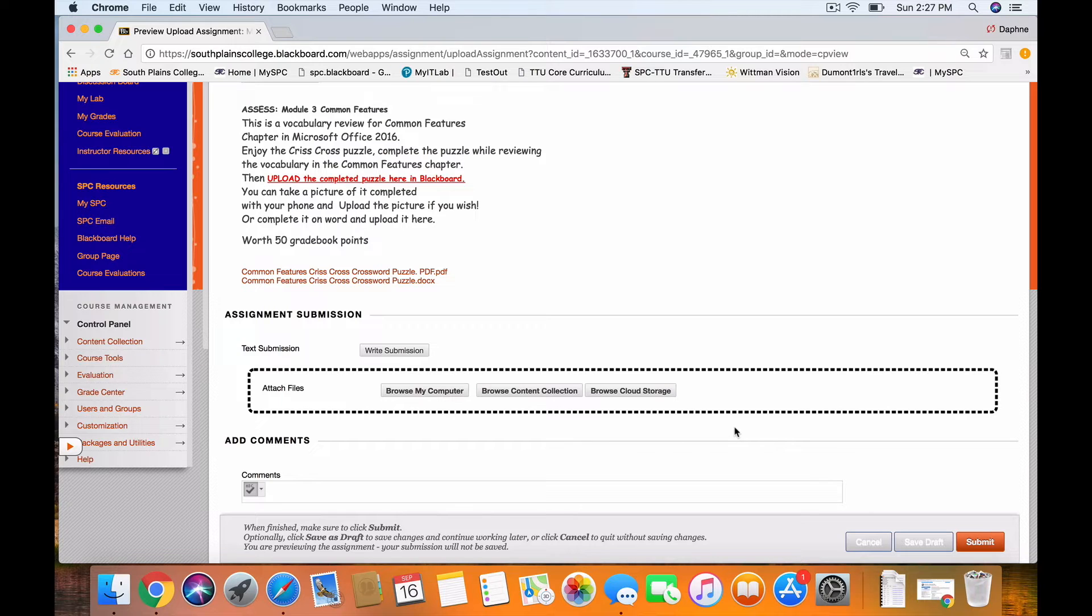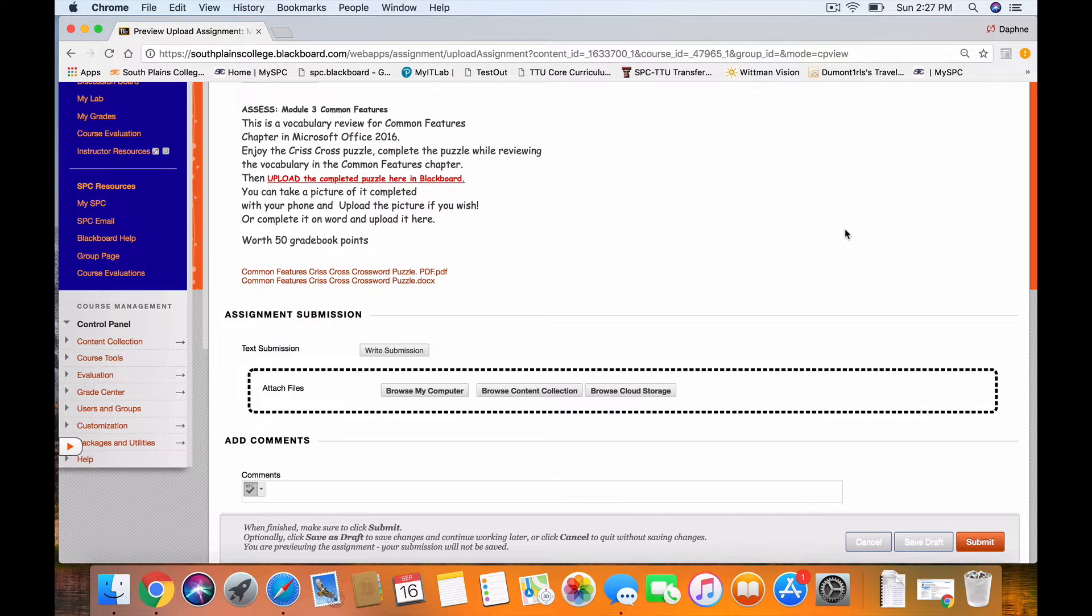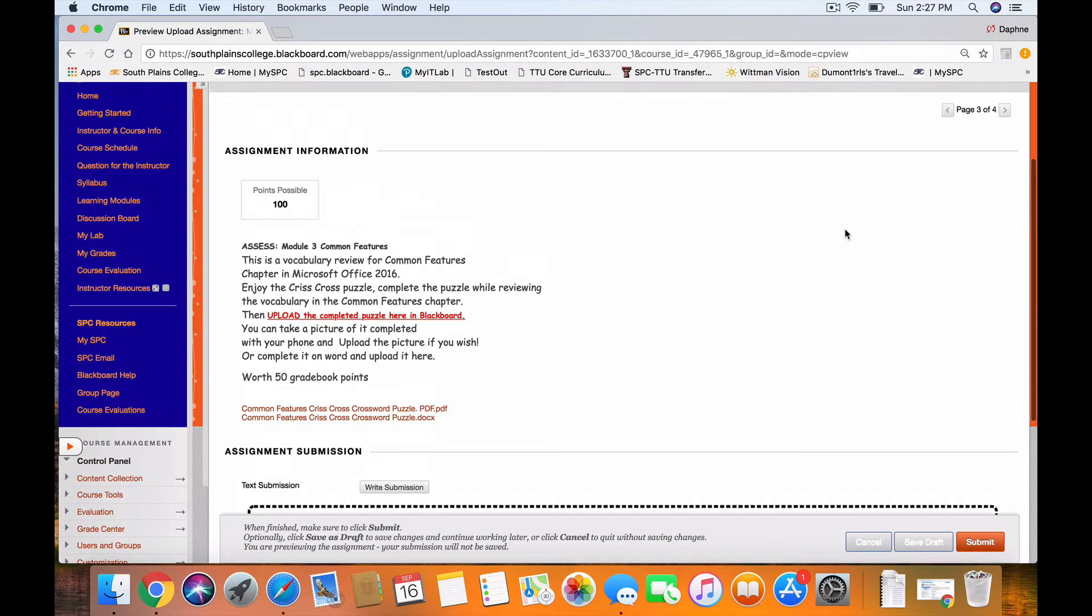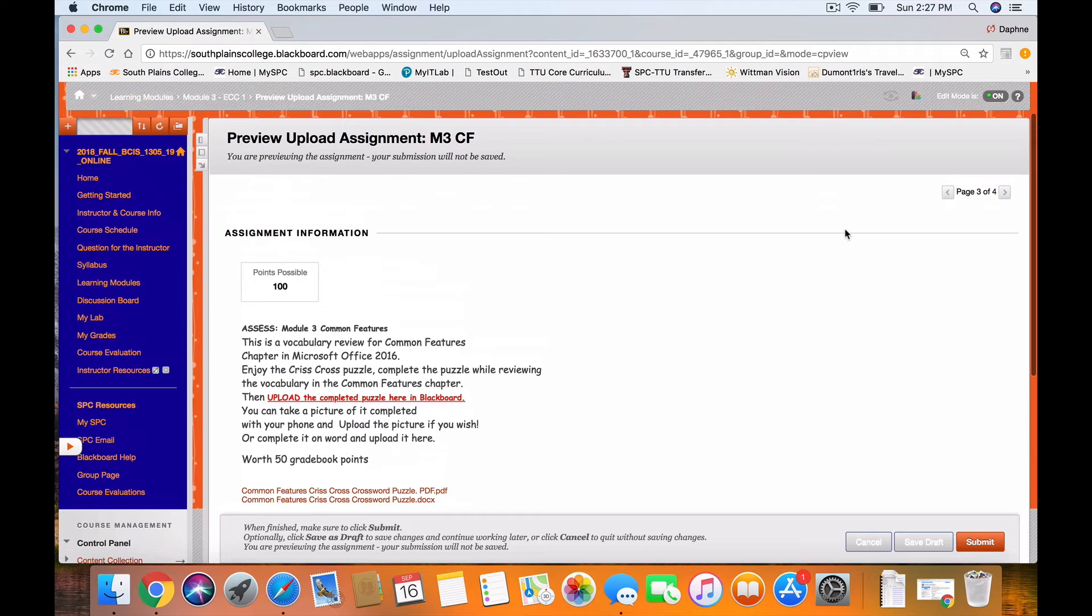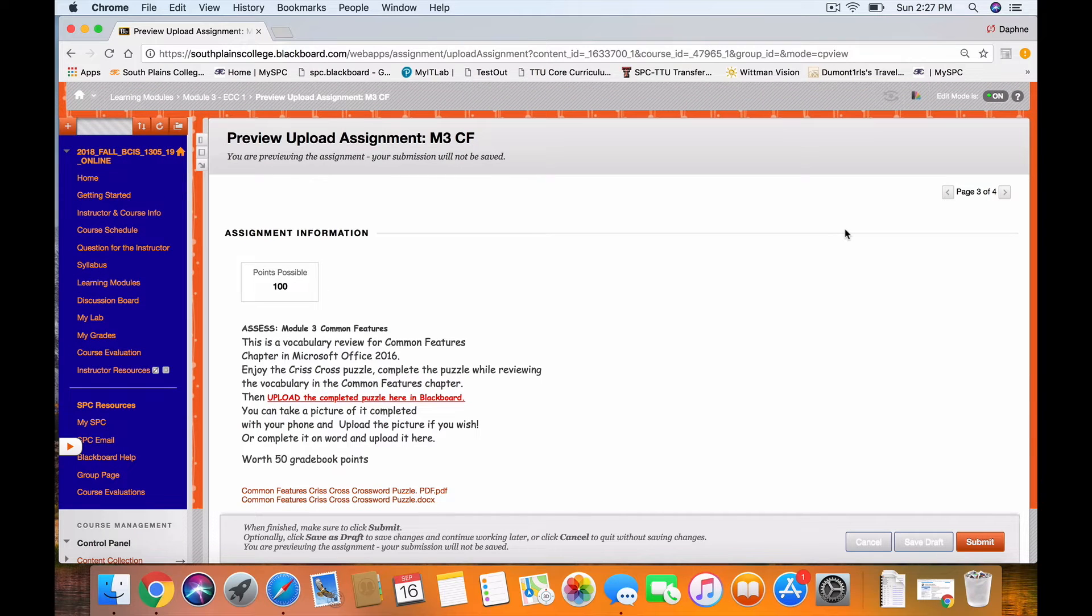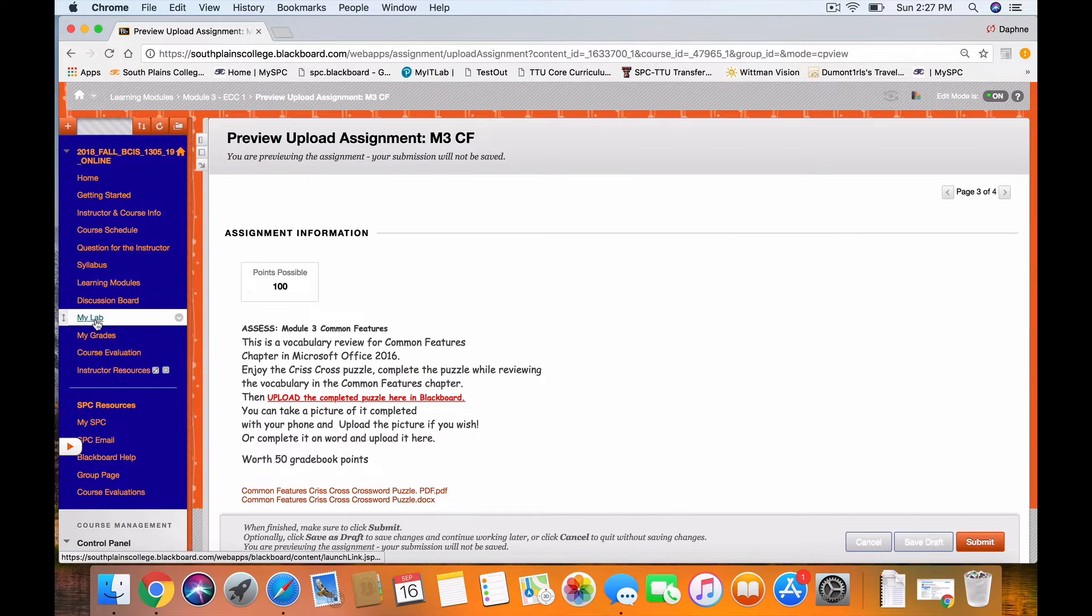Because I'm an instructor, it will just show an error if I do it. But then you click submit and there should be a yellow exclamation mark inside your My Grades.